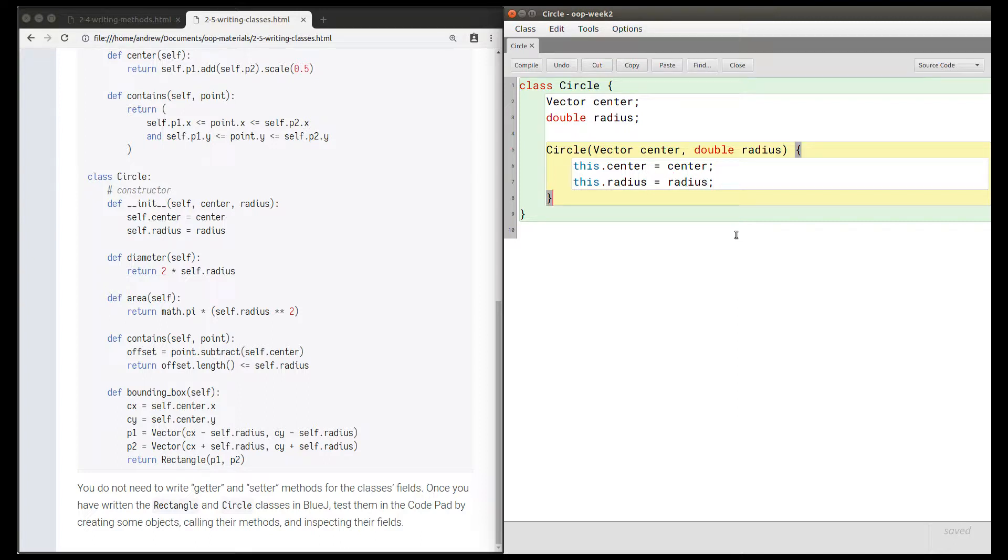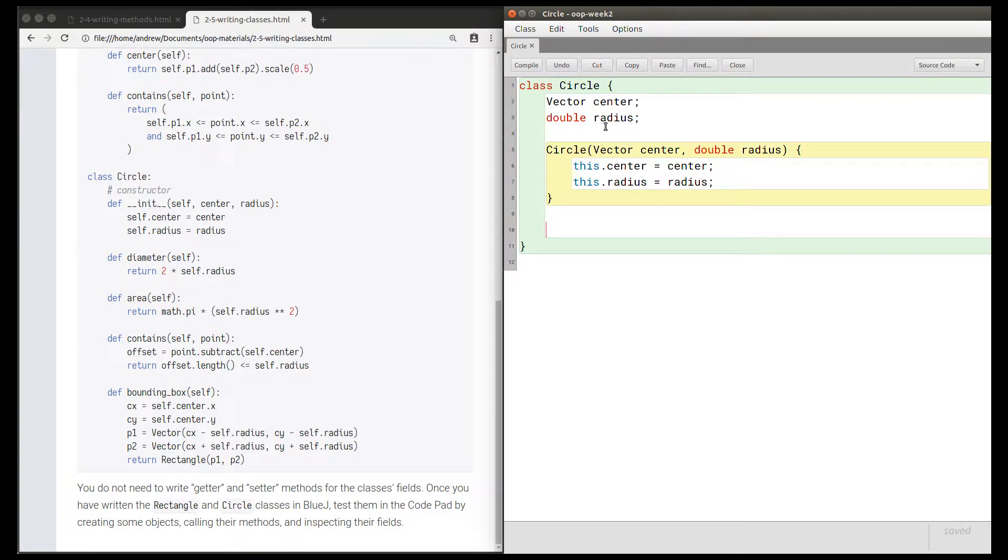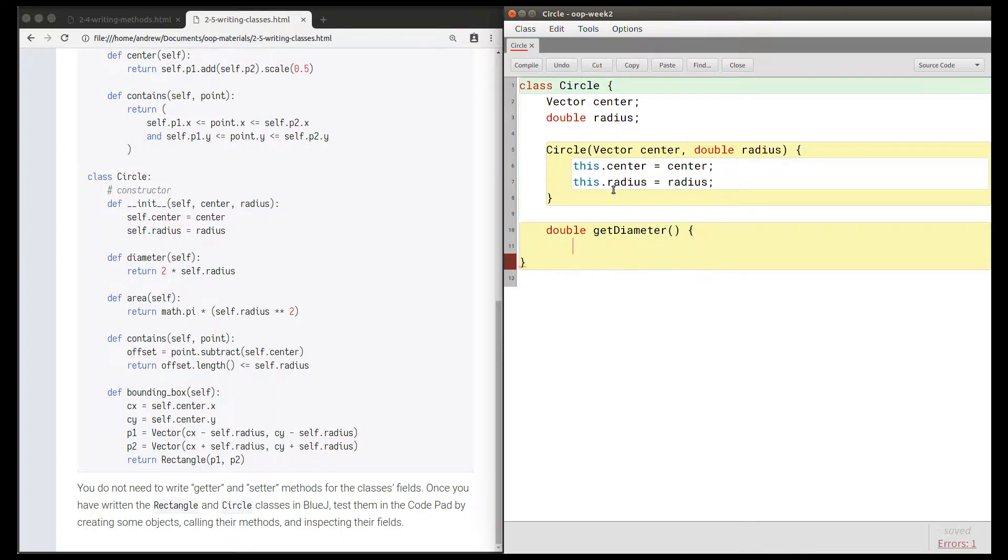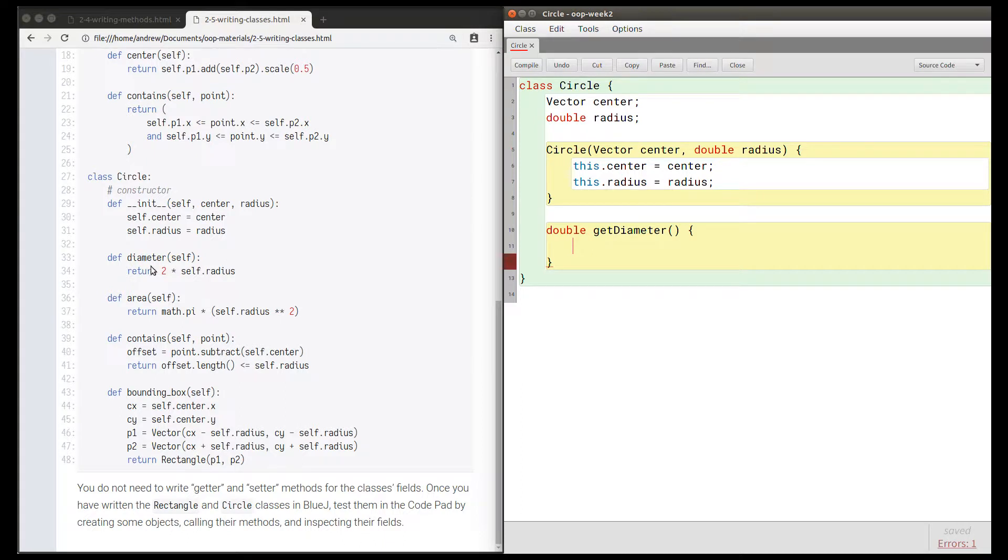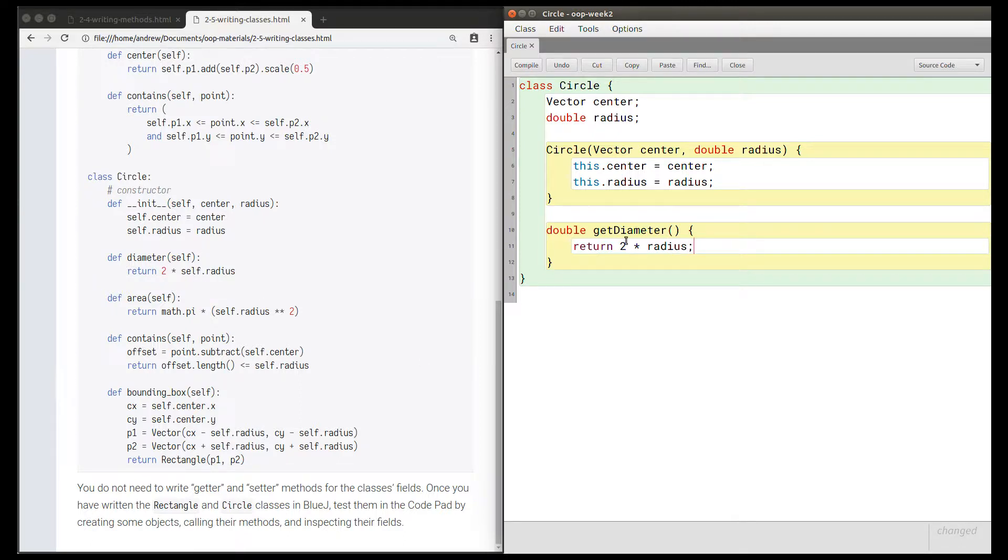That's the fields and the constructor declared. Let's declare the method named diameter. We don't need any parameters here because we don't need self in Java, and this method returns two times the radius. The radius is a double, so two times a double is a double. Therefore this method returns a double and should be named getDiameter in Java because get is a verb. All we need to do here is return two times the radius. We could write this.radius; it's not necessary in this method because there's no other variable named radius.